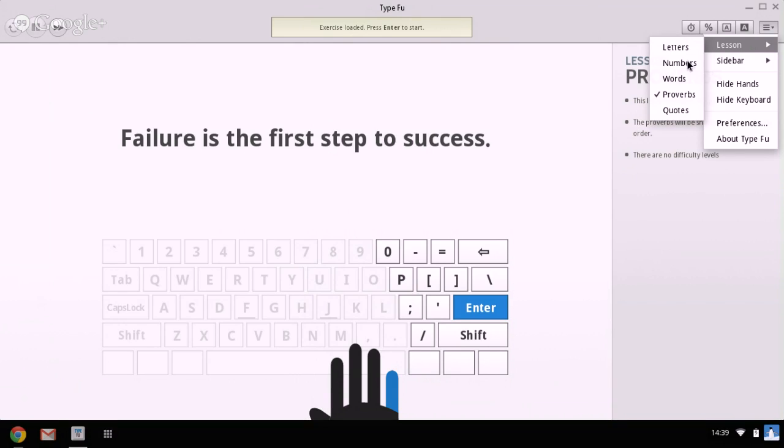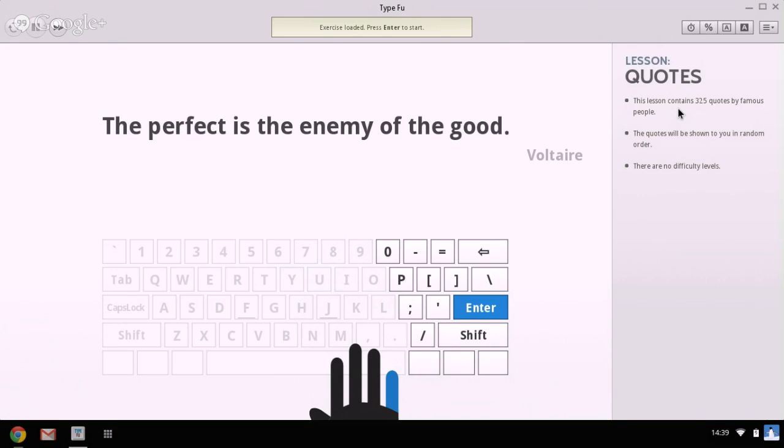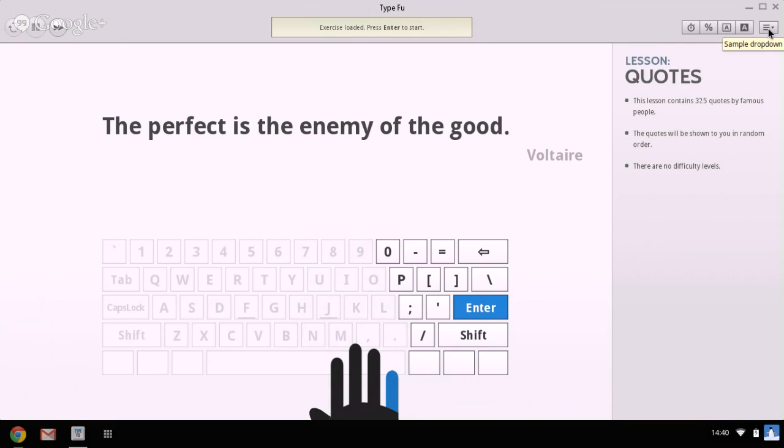Another type of lesson is famous quotes, and there are 325 famous quotes. The perfect is the enemy of the good is a quote by Goethe there. So they're just all the different types of lessons within this touch typing application or program, which as I said is free.